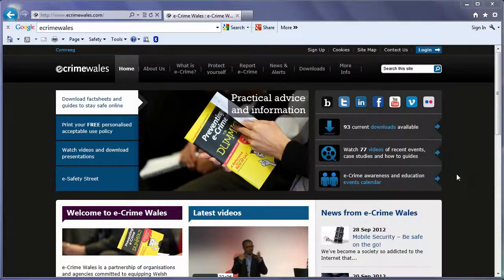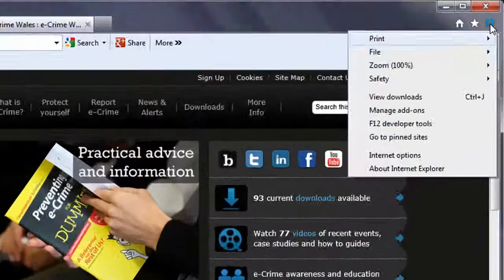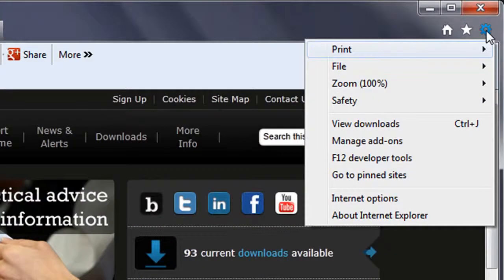Explorer allows you to manage your privacy and security settings in a couple of ways, both accessed through the small settings cog top right in the browser window.